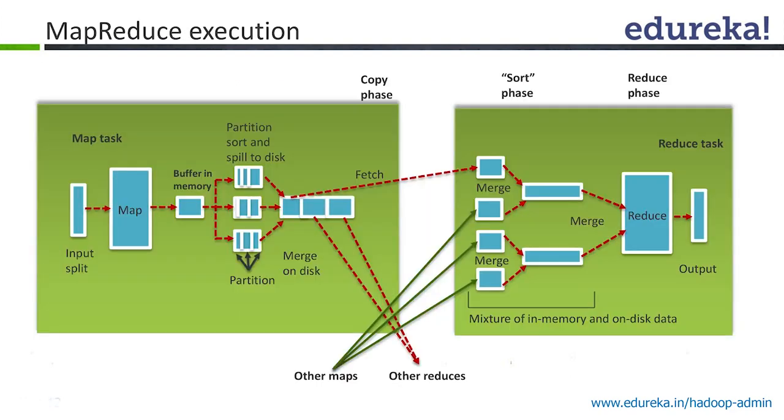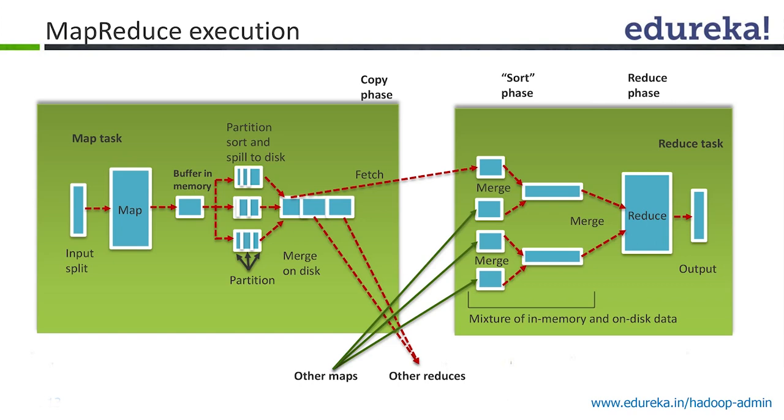Up till now we discussed only the map phase and reduce phase, right? But in reality there are a lot of things which go into a Hadoop job or a MapReduce job.